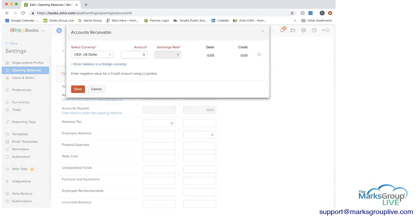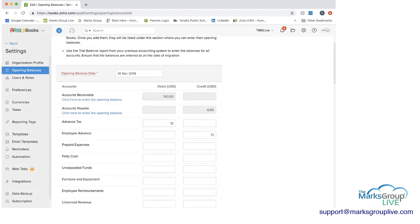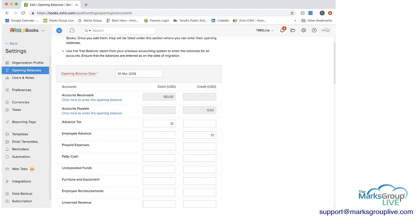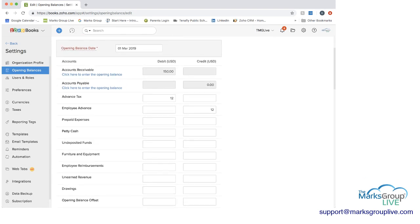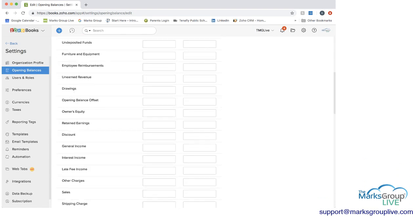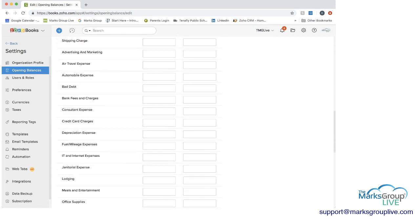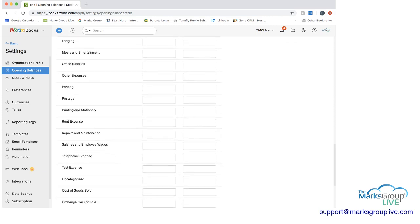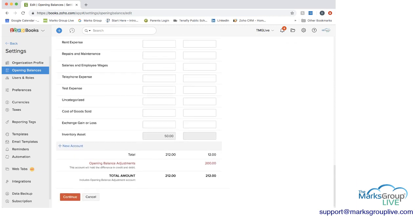So I'll just show you, I will put in 150. And then you can see we have a debit of 150 in the account receivables.